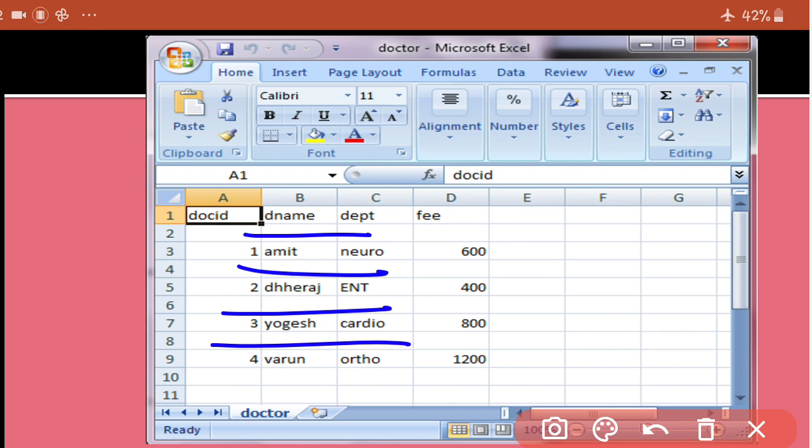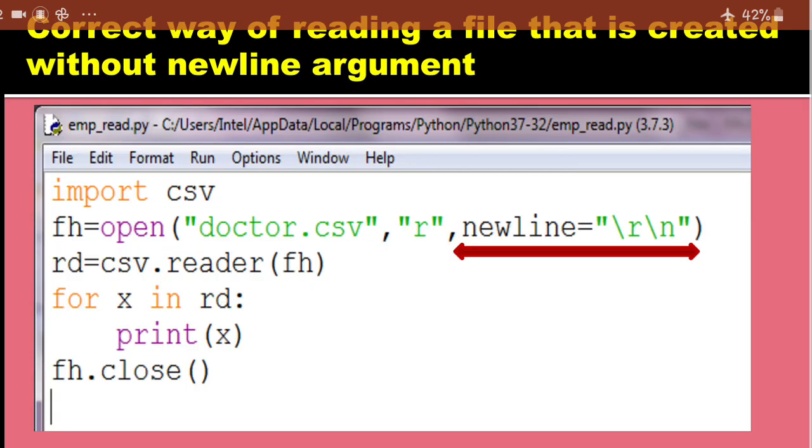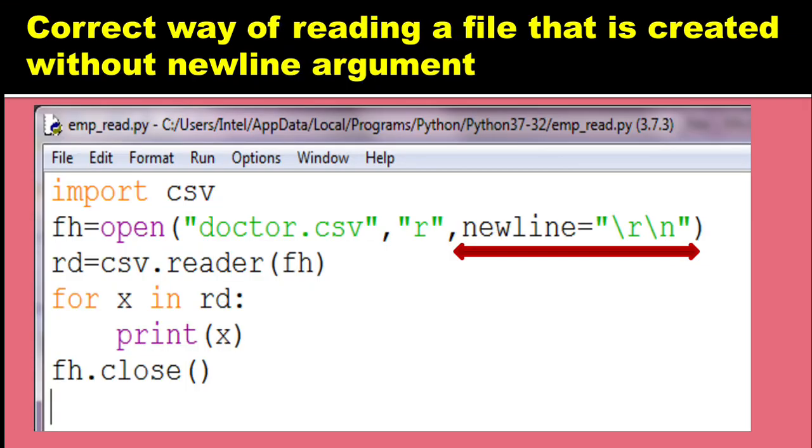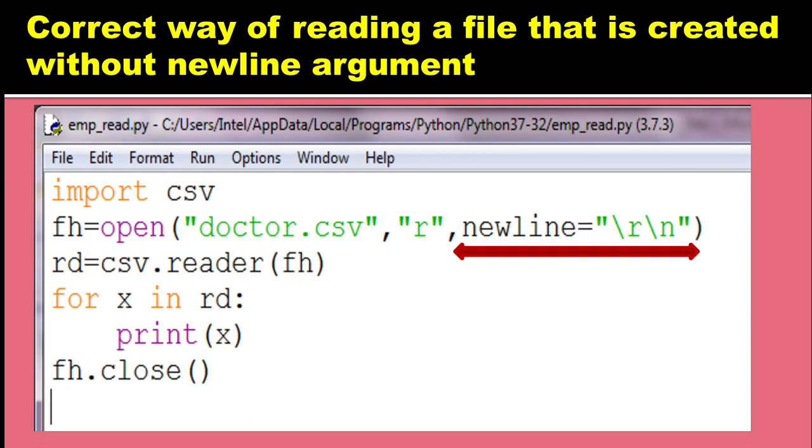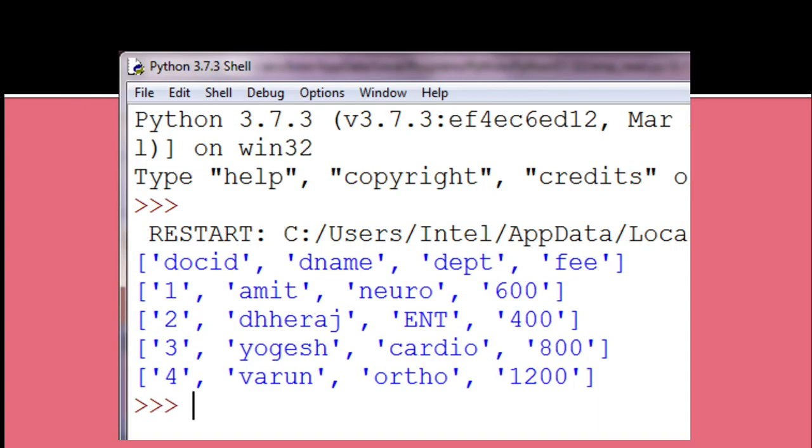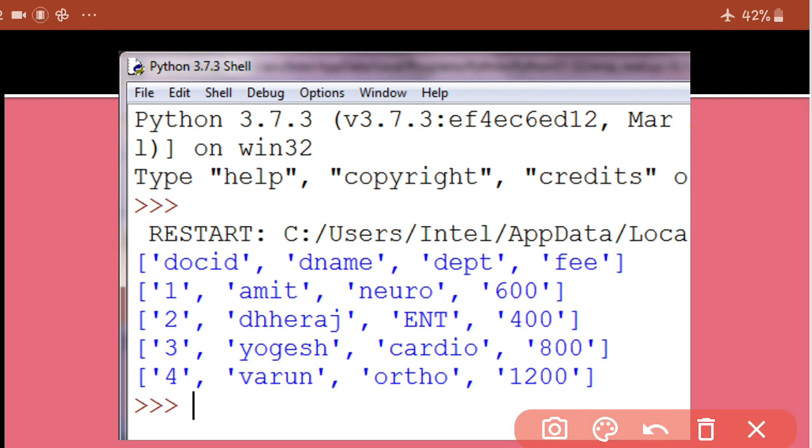If you double click the file, you will see here that empty rows are inserted. So this time, if you will see the output of this code, see you are getting the normal output, although this file was created without newline argument. Even then your data is displaying as you want, because you did the reading also with newline argument. So these are the two ways in which you can handle this situation.